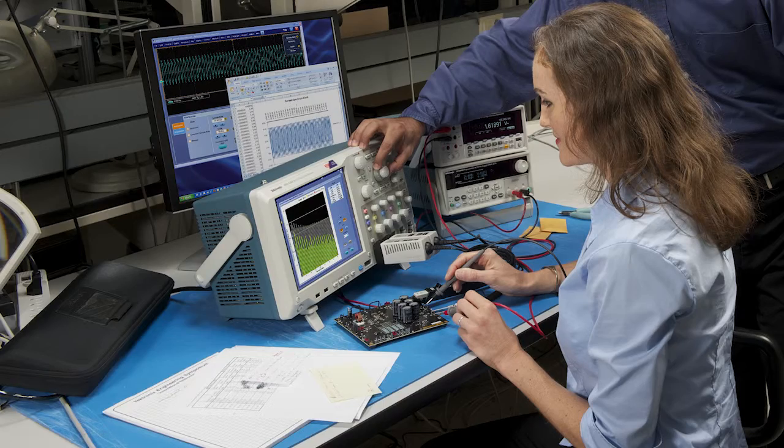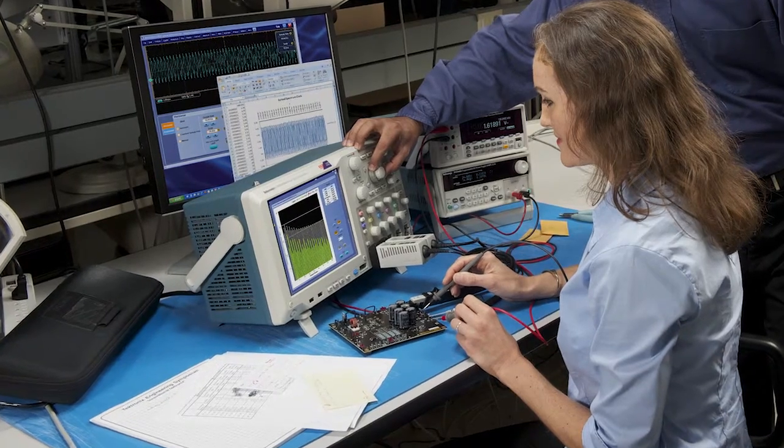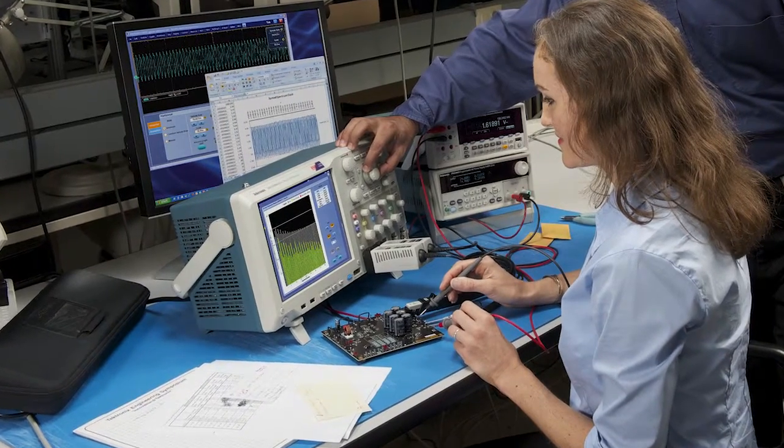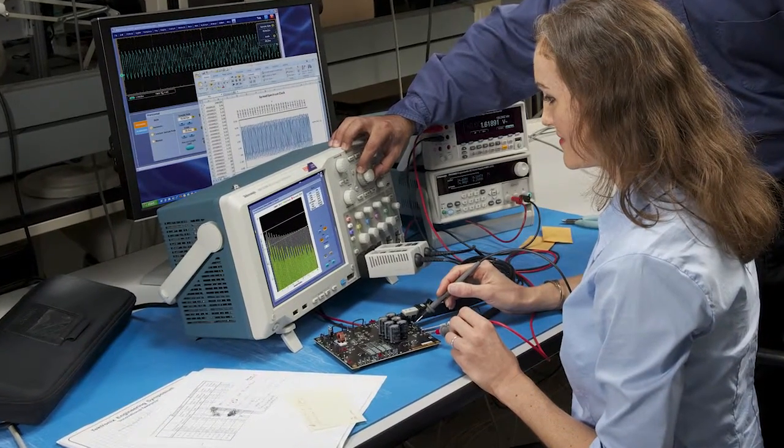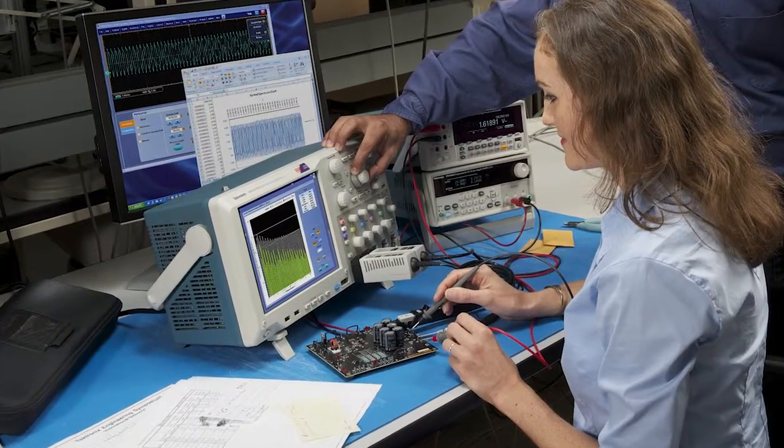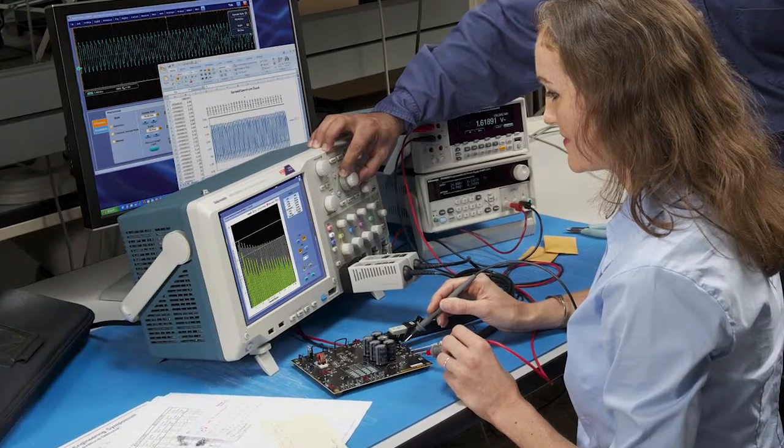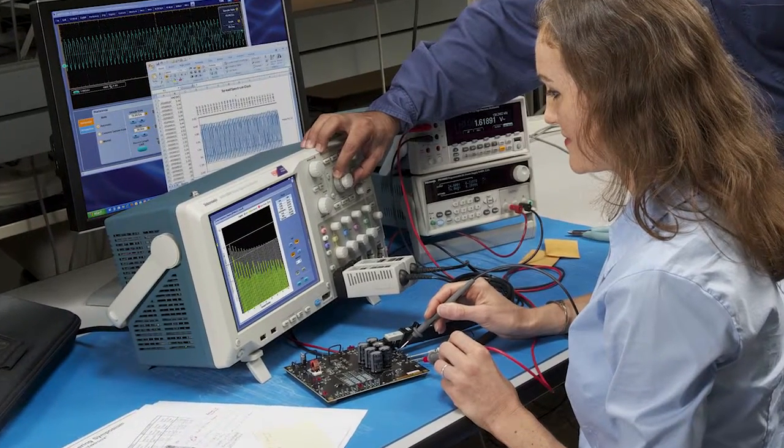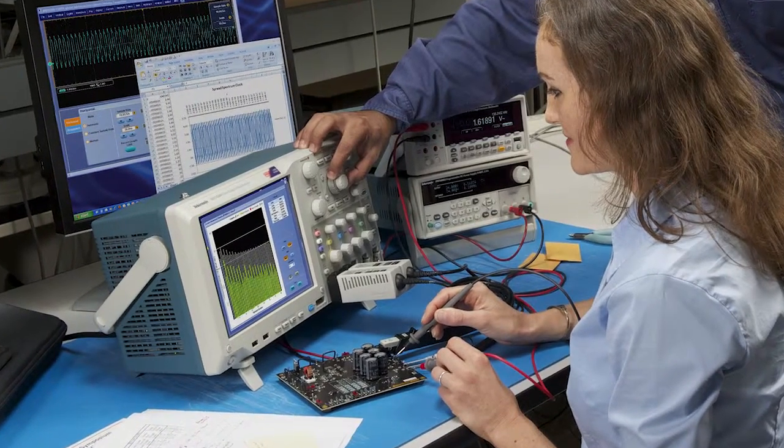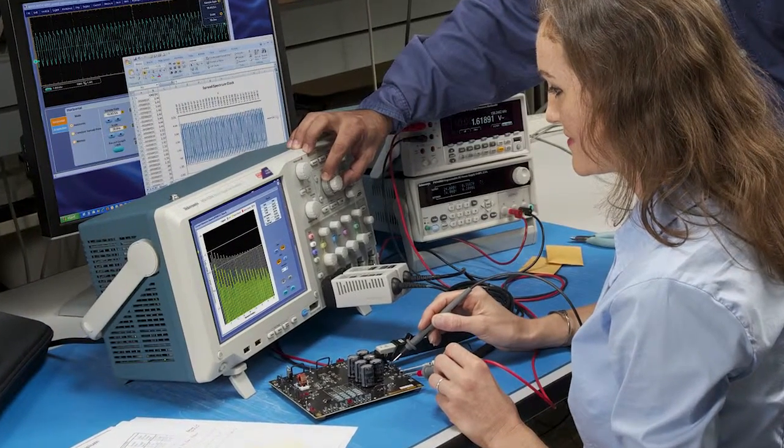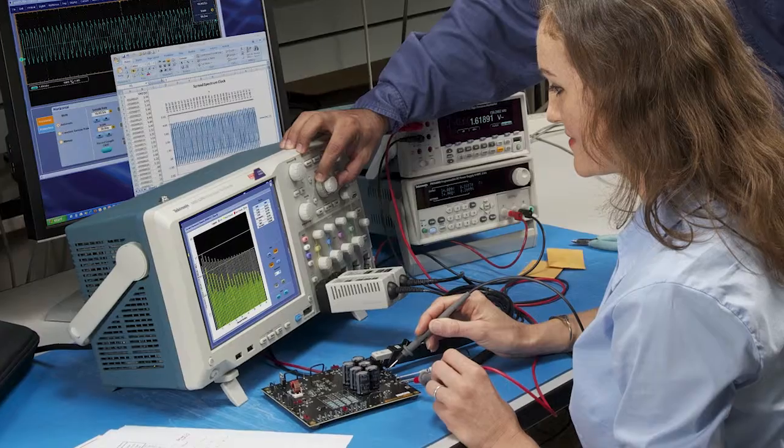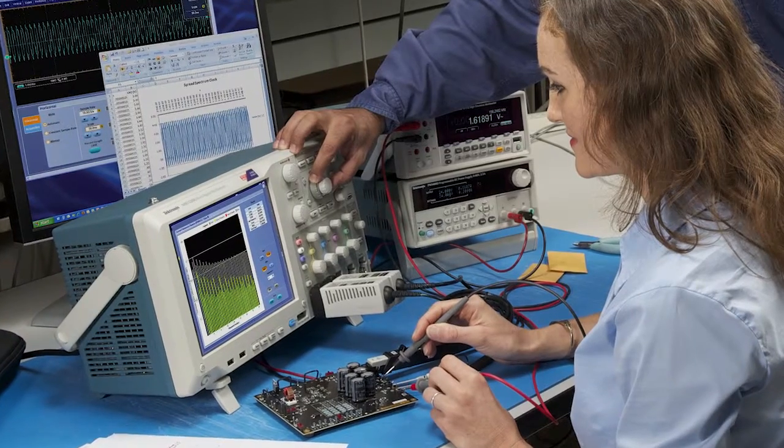When debugging or troubleshooting a design, one of your most important tools is an oscilloscope. And when you need to use your oscilloscope, you want to focus on the design problem, not on working around limitations with your equipment.